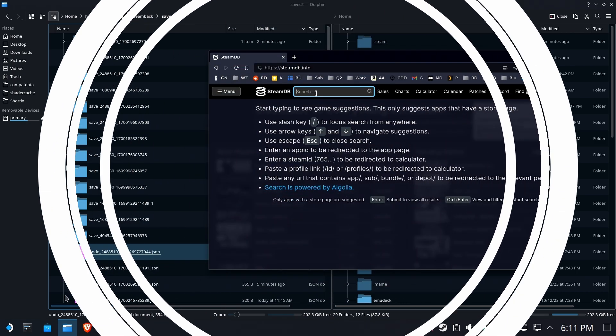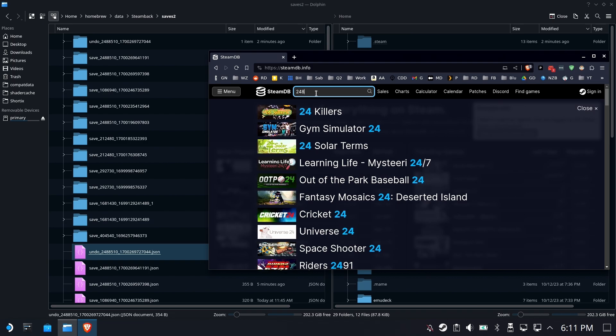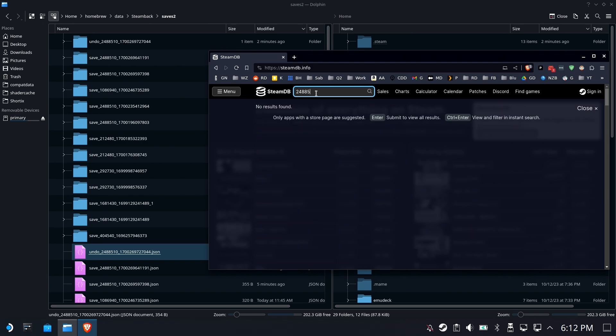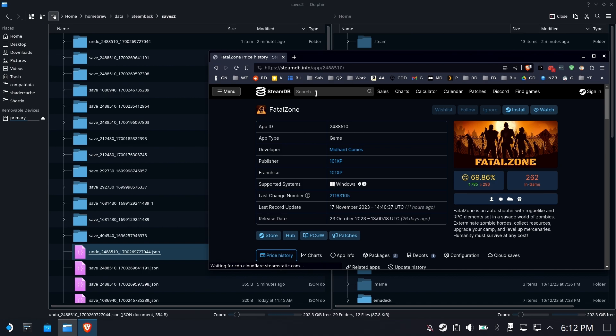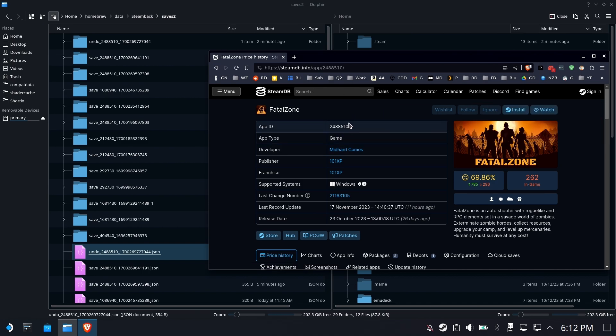And remember, if you do ever have to look up one of these Steam IDs, you can just type it into SteamDB's website, and it will immediately tell you what game it belongs to. In this case, it is Fatal Zone. Pretty neat stuff.